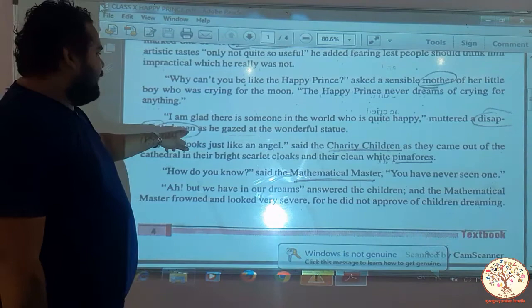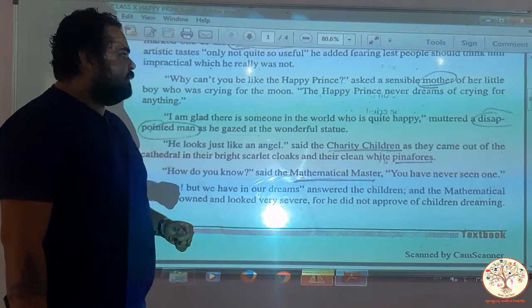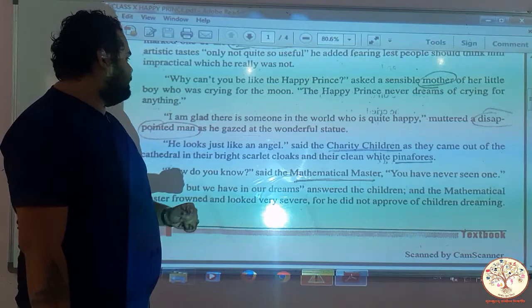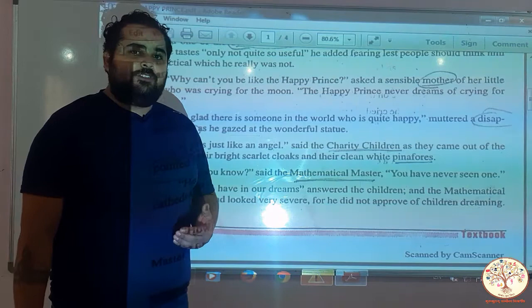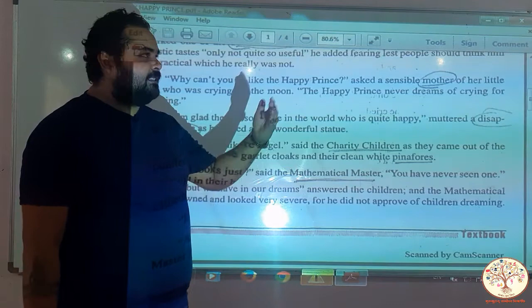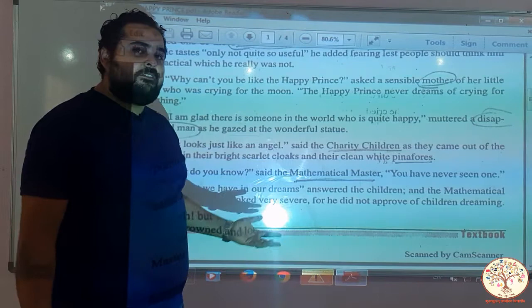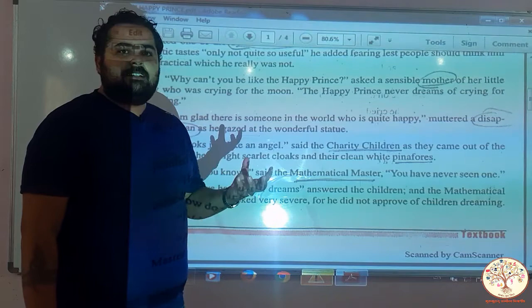I am glad there is someone in the world who is quite happy, muttered a disappointed man as he gazed at the wonderful statue. There was this person who was disappointed and sorrowful about his life. He gazed at the magnificent statue of the Happy Prince and said with a sigh: at least someone in this world is happy.